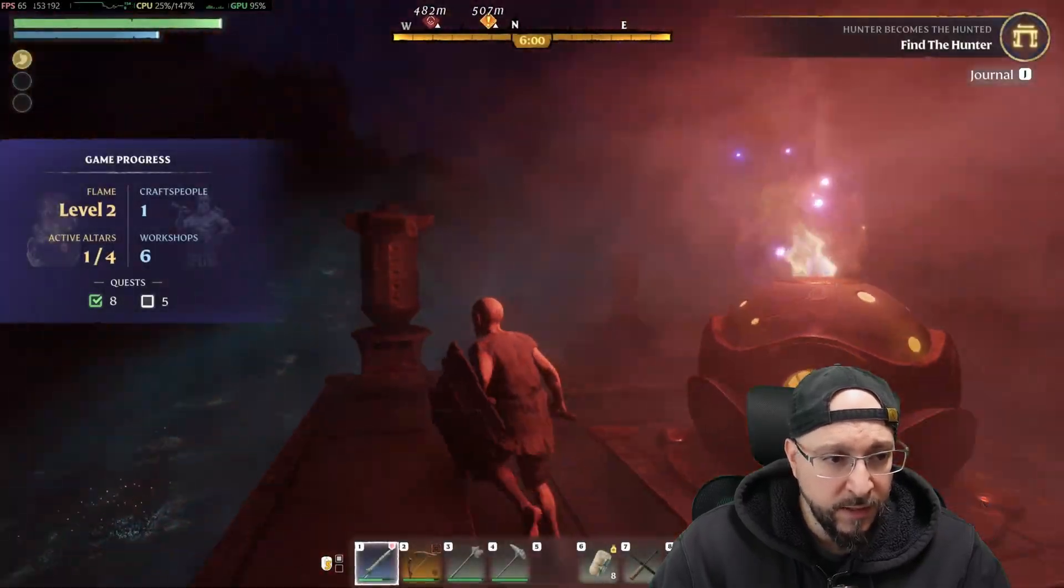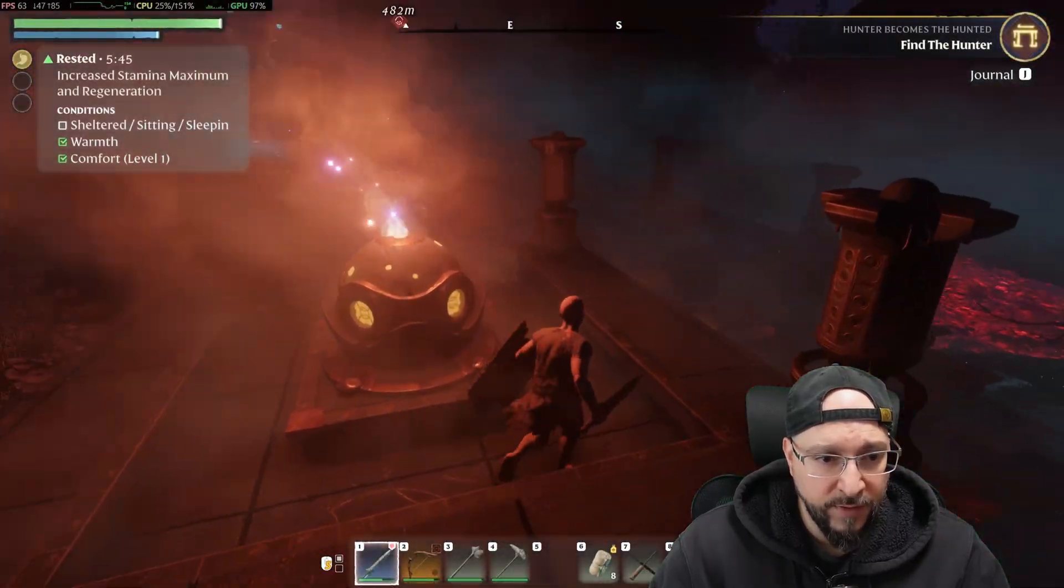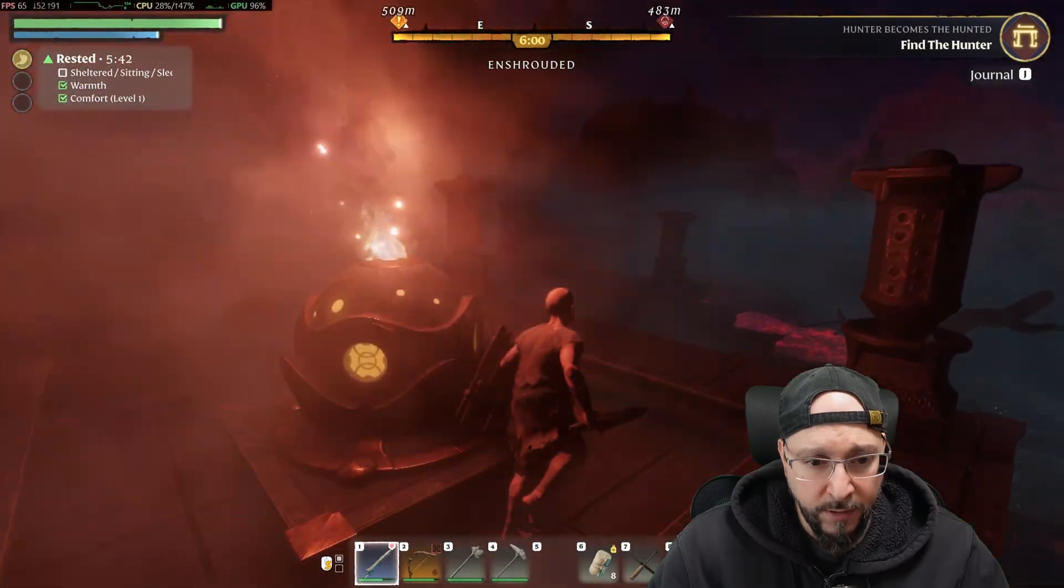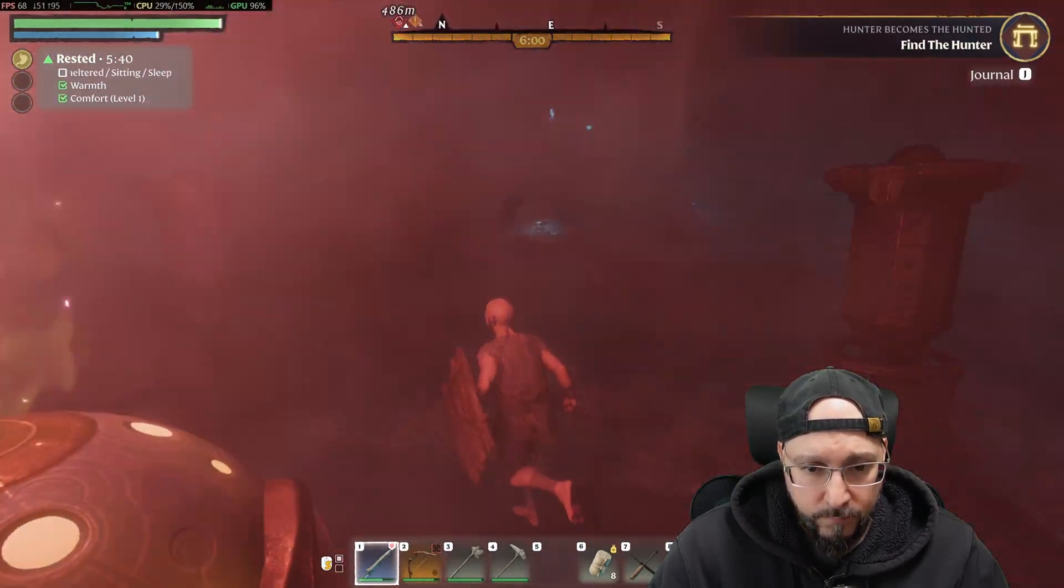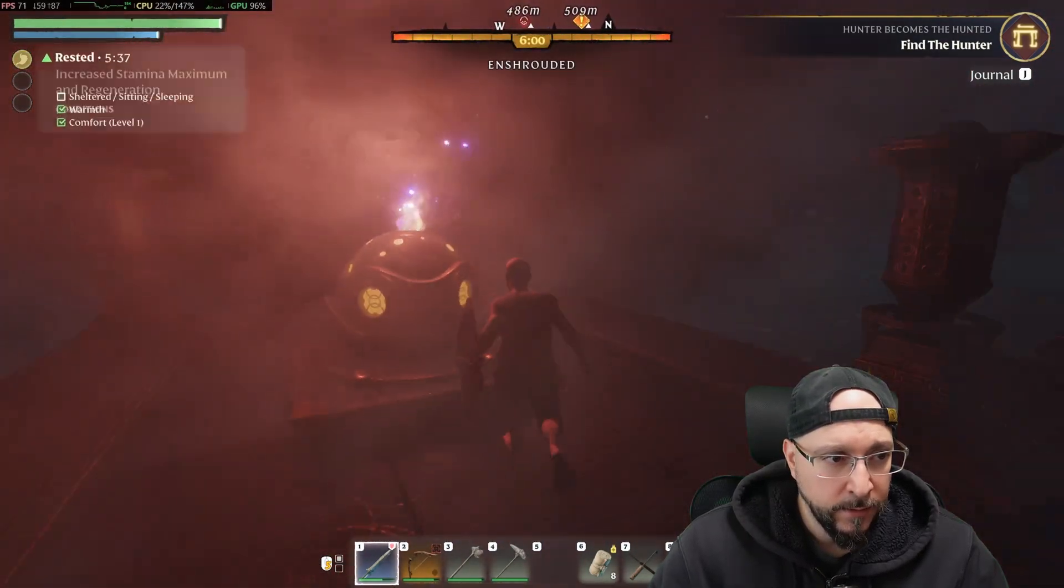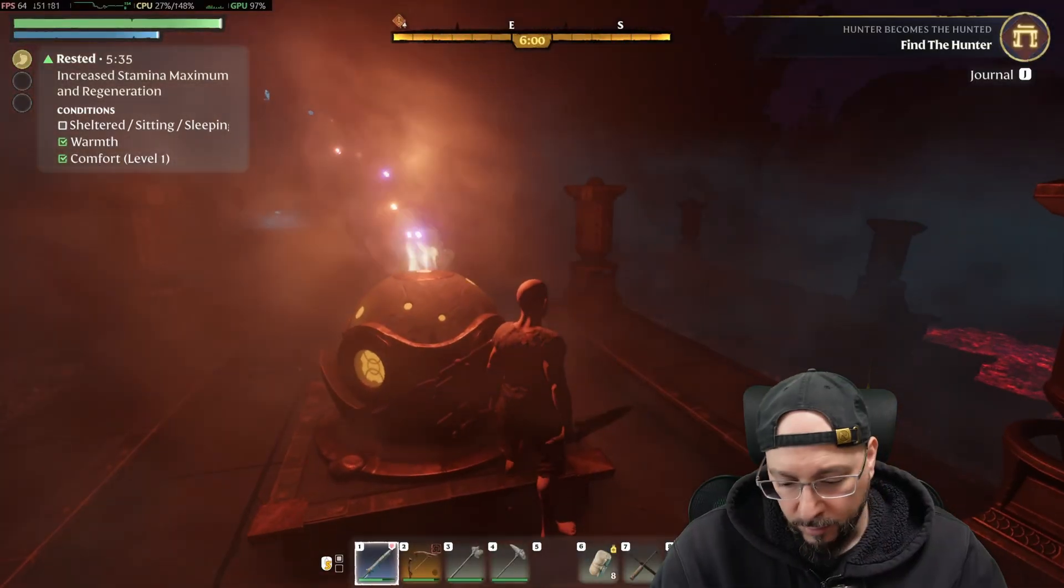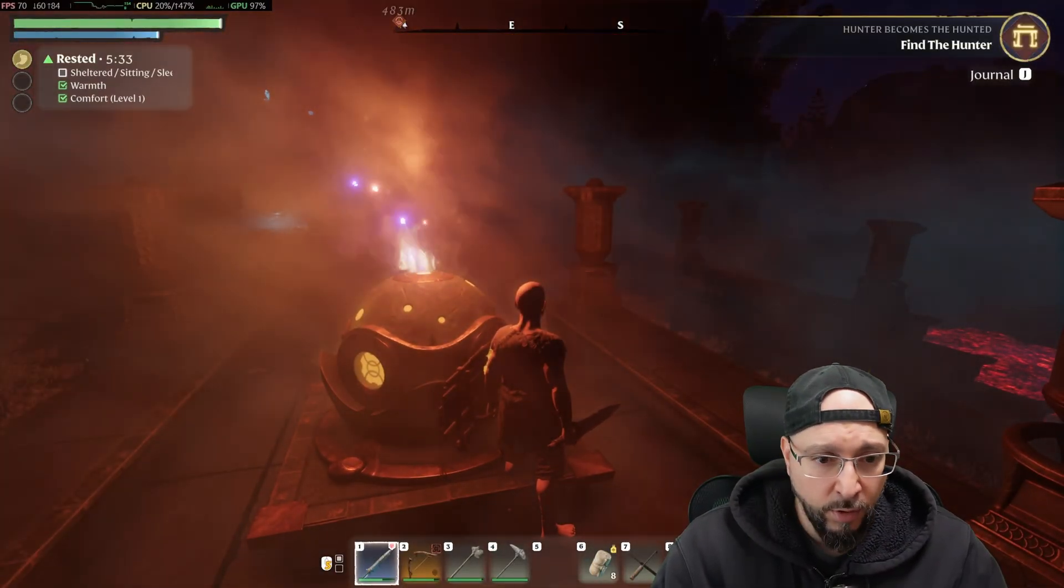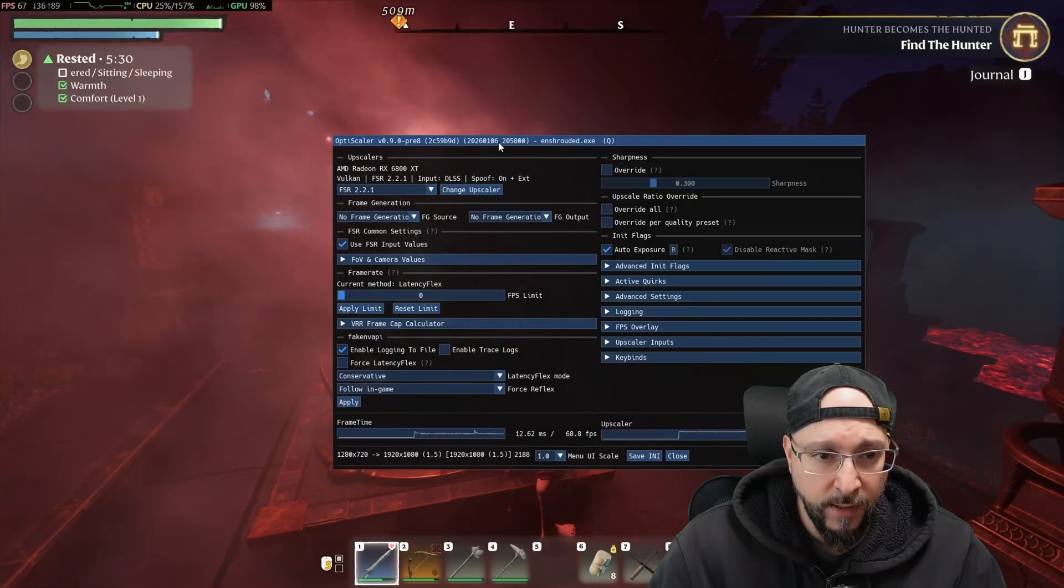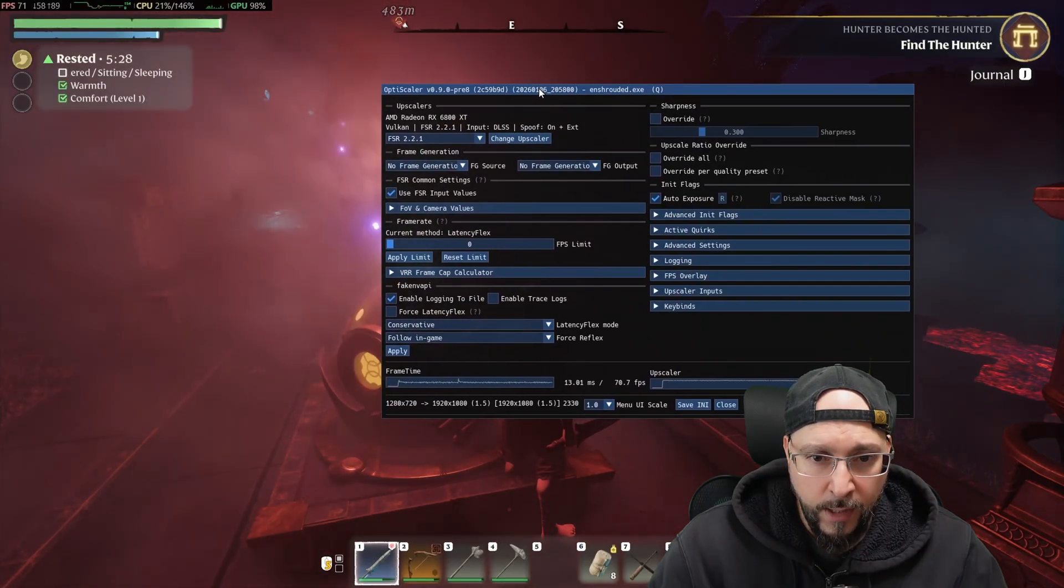As you can see, we already have over 70 FPS over here, and that's pretty good, especially for the location we are at.